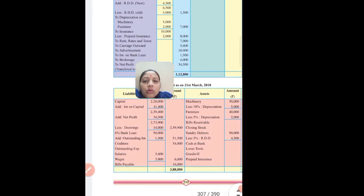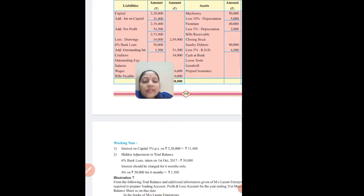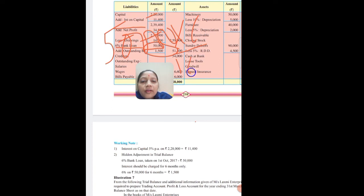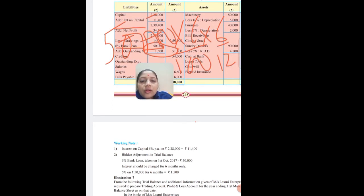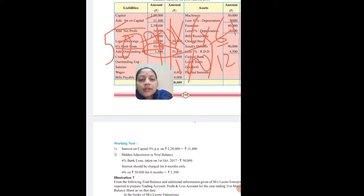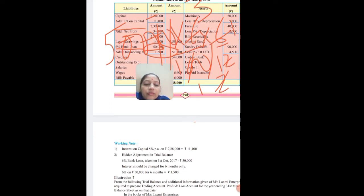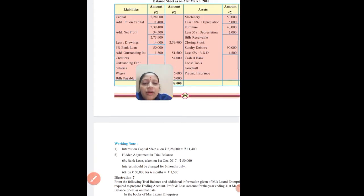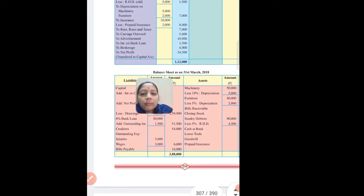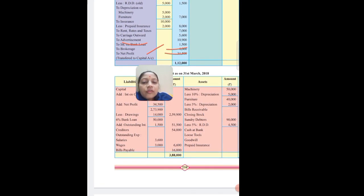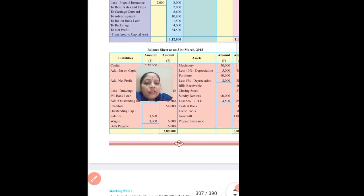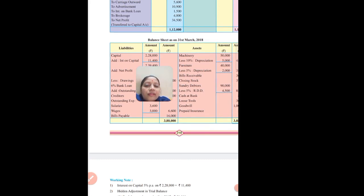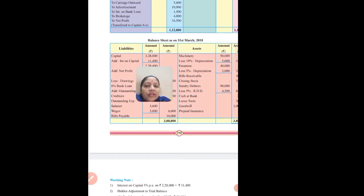The loan was taken in October, so from October to March is 6 months. Calculate interest: 50,000 into 6% into 6 upon 12. Solving: 50,000 × 6/100 × 6/12 = 1,500. Add outstanding interest to bank loan: 50,000 plus 1,500 gives 51,500 in liability. The second effect goes to profit and loss debit side as interest on bank loan 1,500. So we learned two interest adjustments: interest on capital - add to capital and debit P&L; interest on bank loan - hidden adjustment, add outstanding to loan and debit P&L.